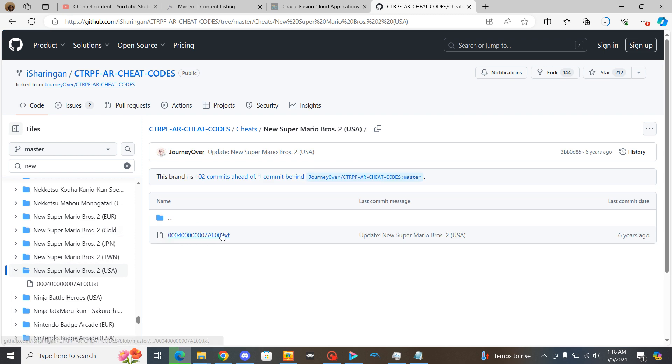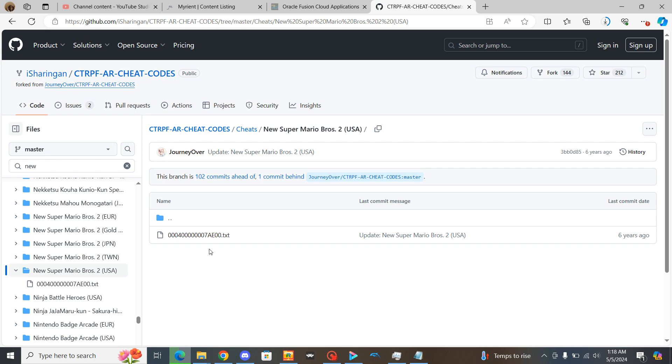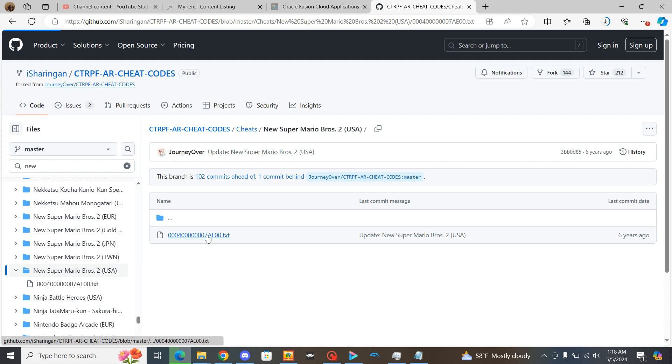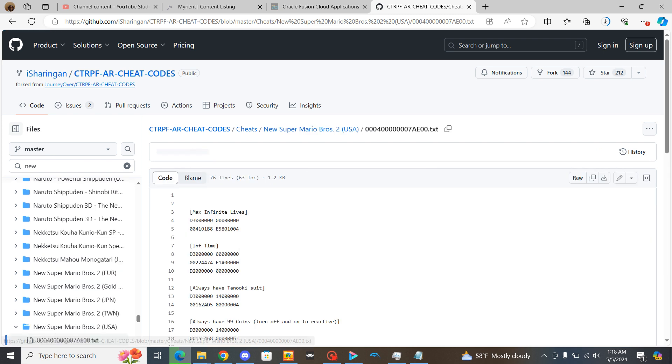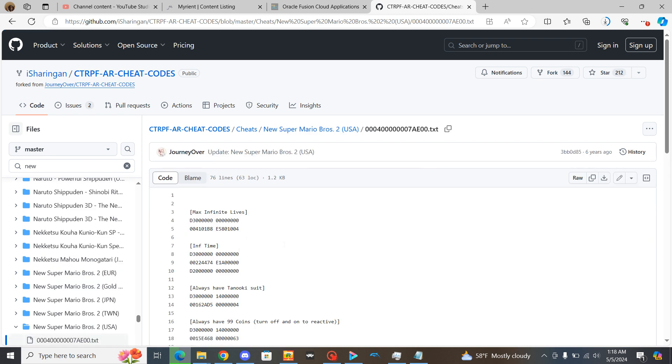Now it will give you this file right here. Remember this is the name, the game ID of that game. That has to be in your cheats file. Otherwise it won't work. It has to be the exact same way that you see right here. Otherwise it will not work.